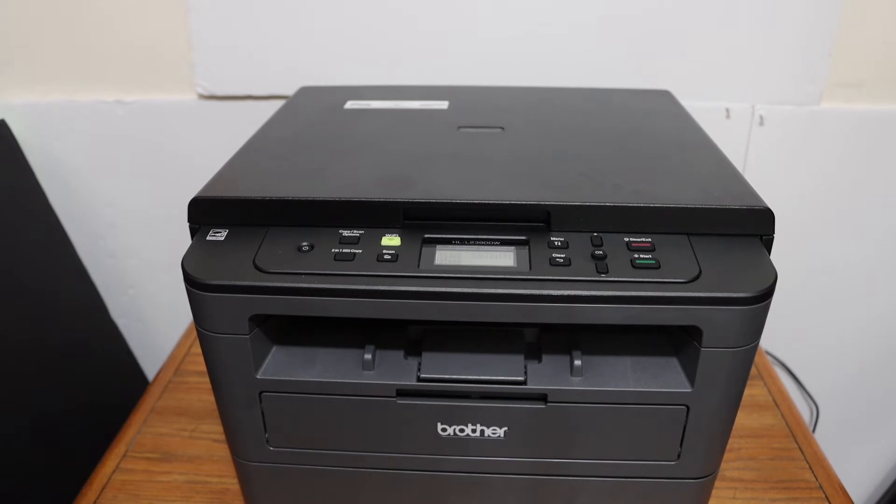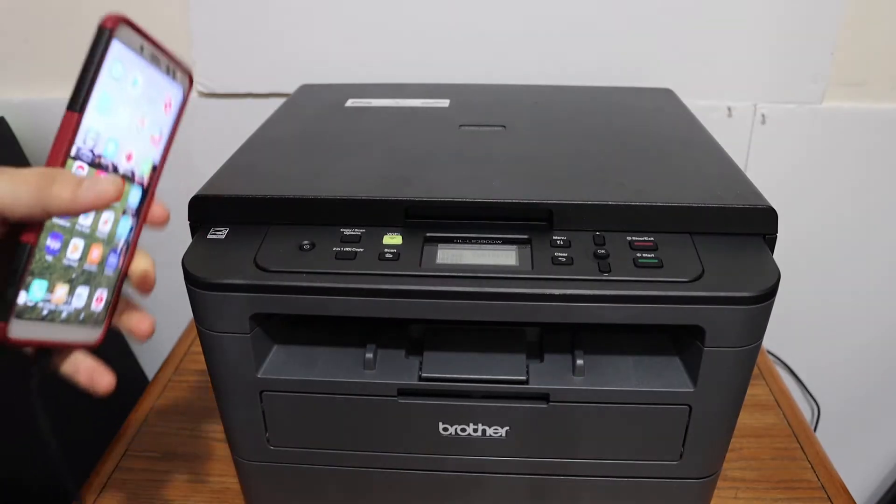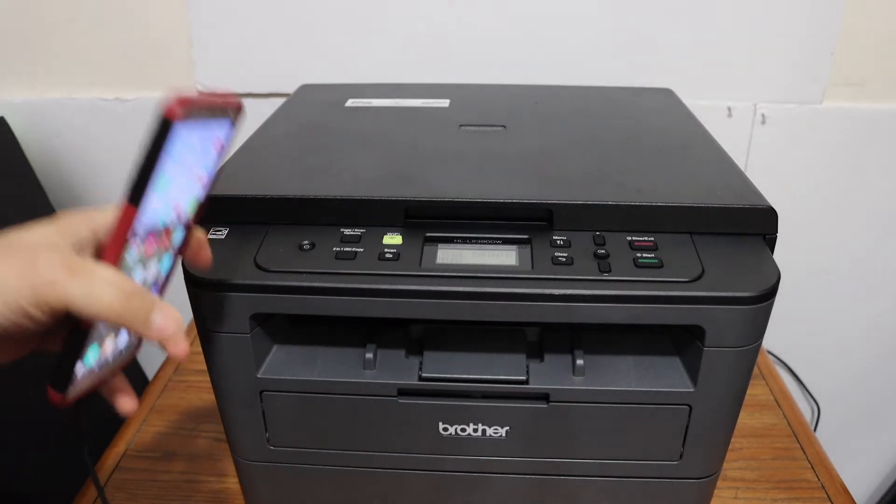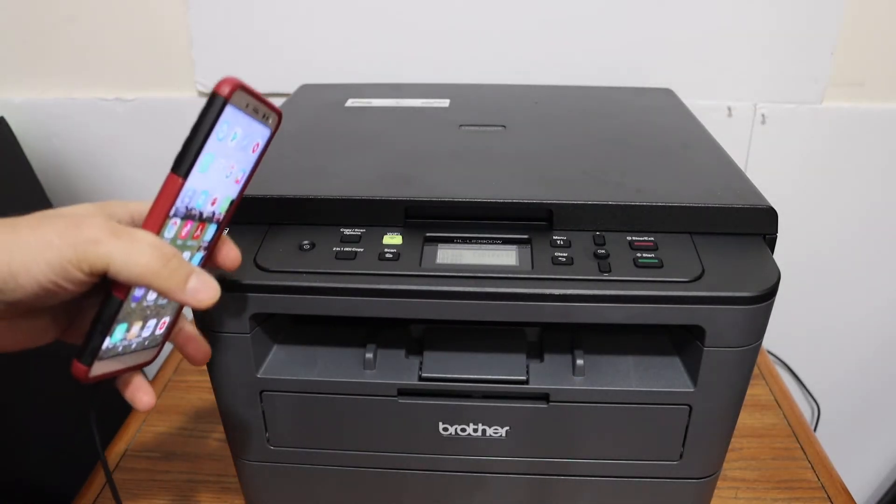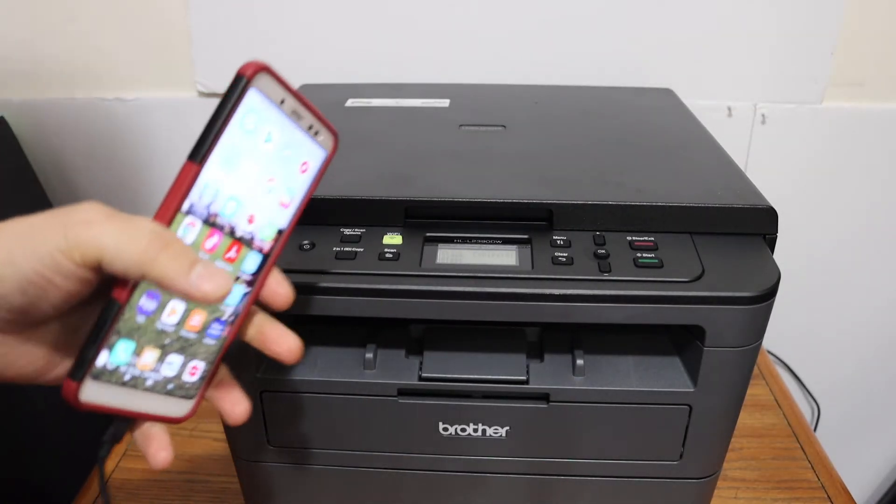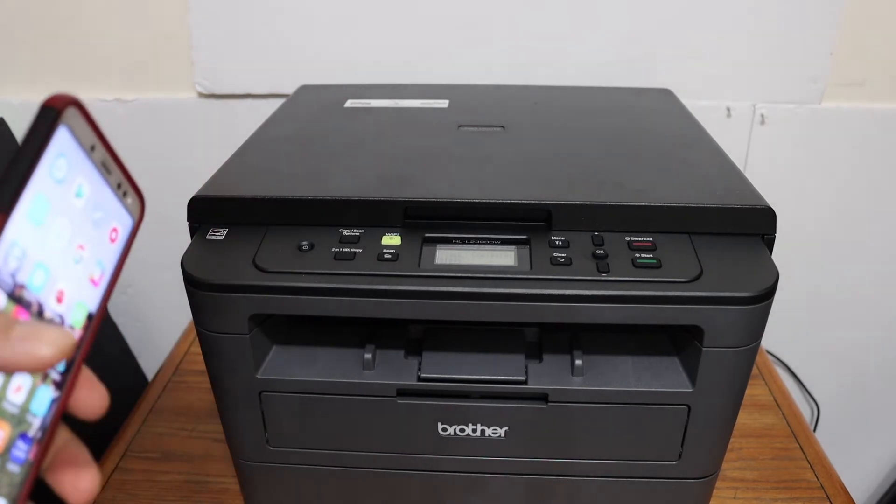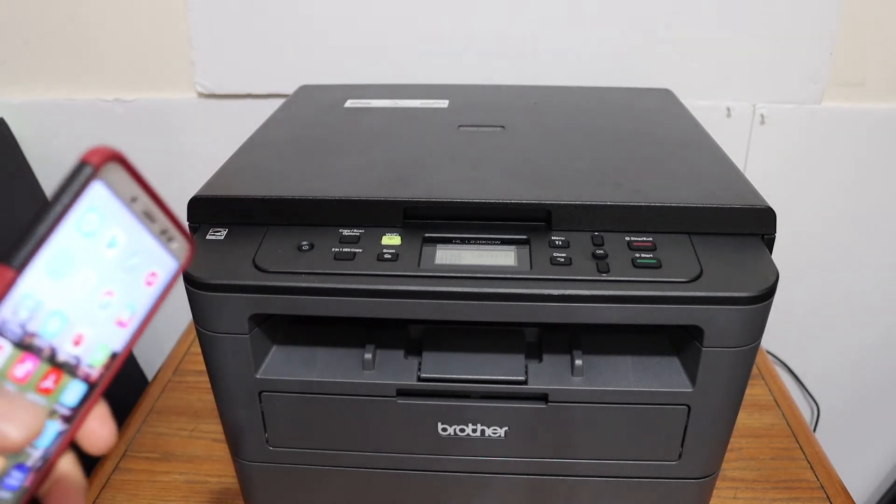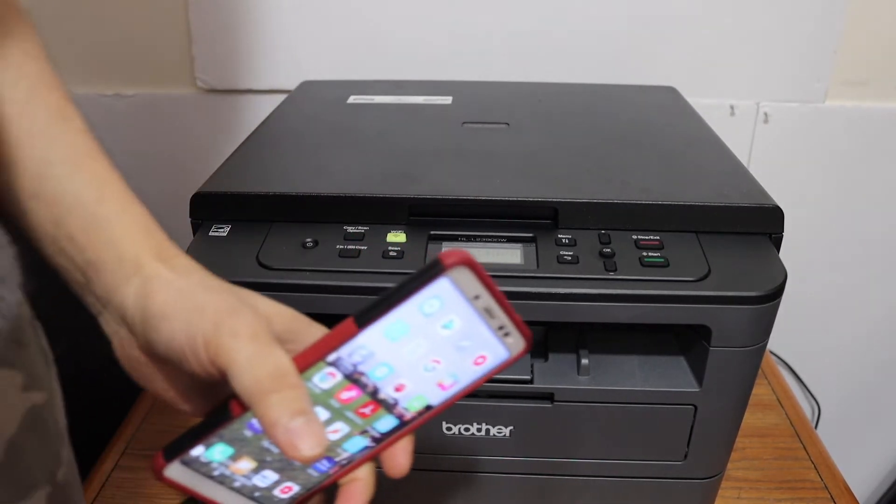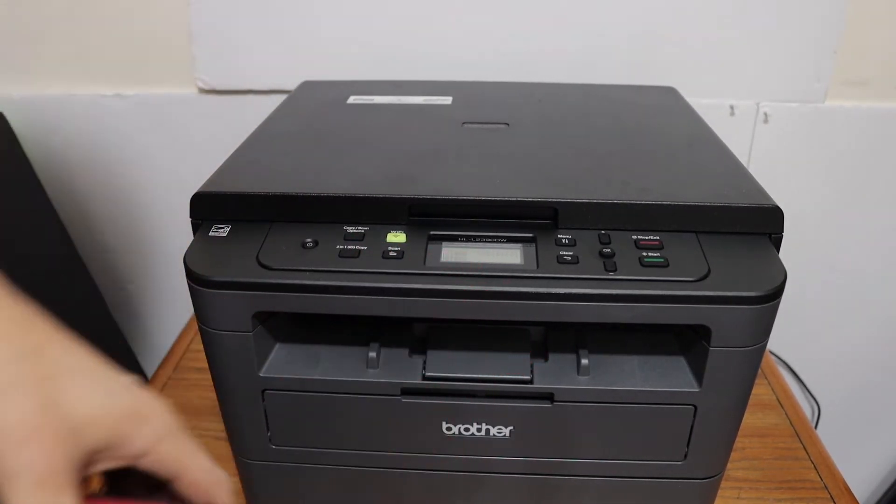Today's video is regarding Brother printer. I'm going to show you how to install this printer in your Android phone or Android tablet so that you can use it wirelessly for printing and scanning.